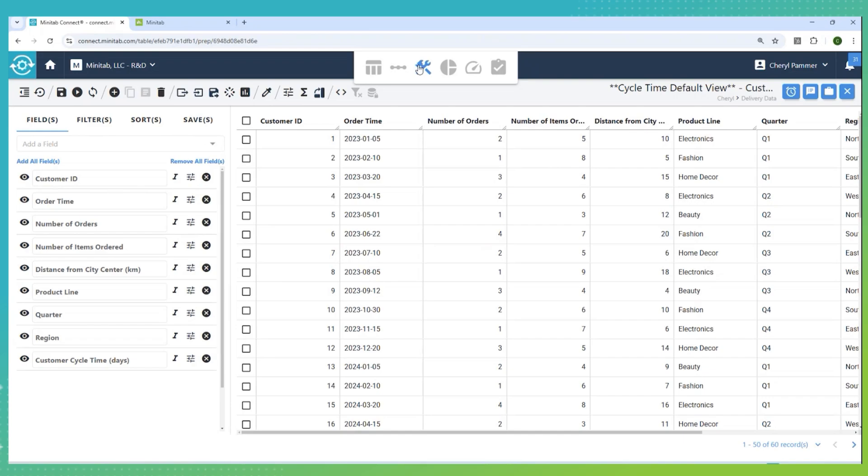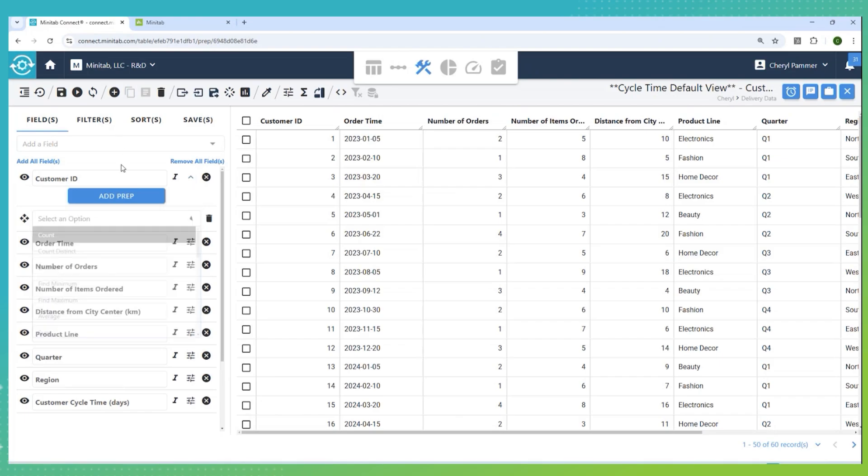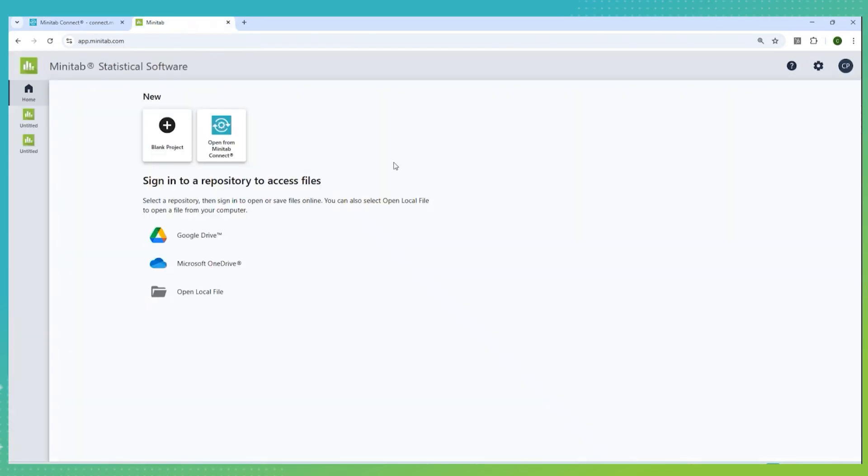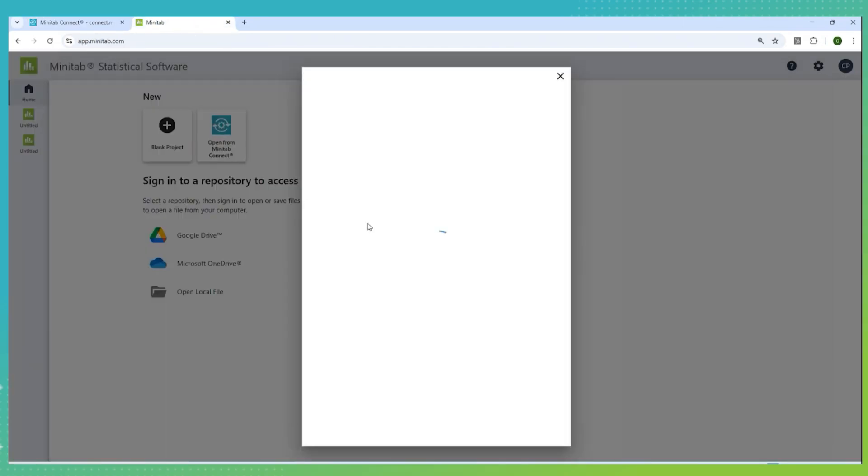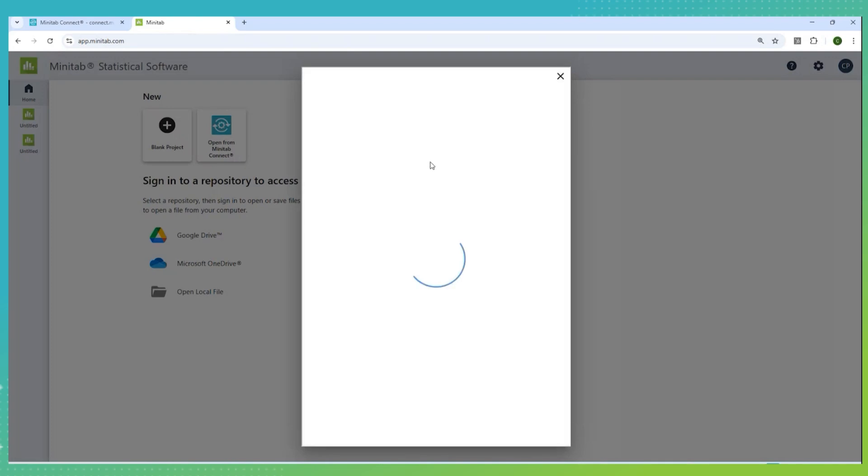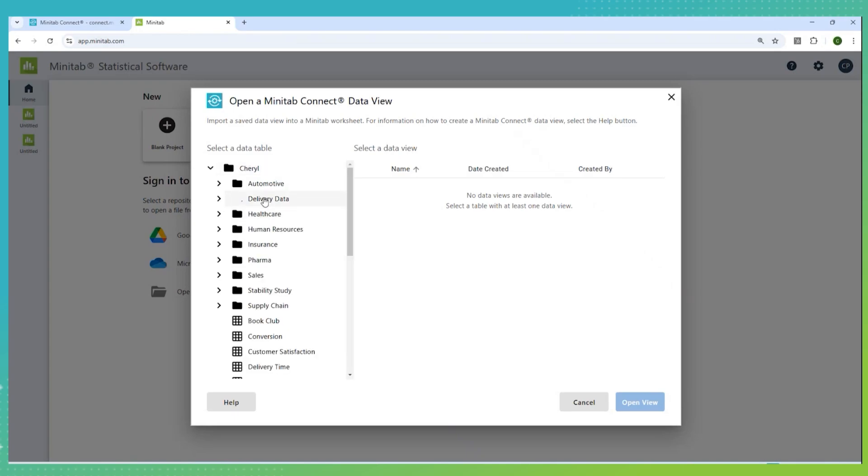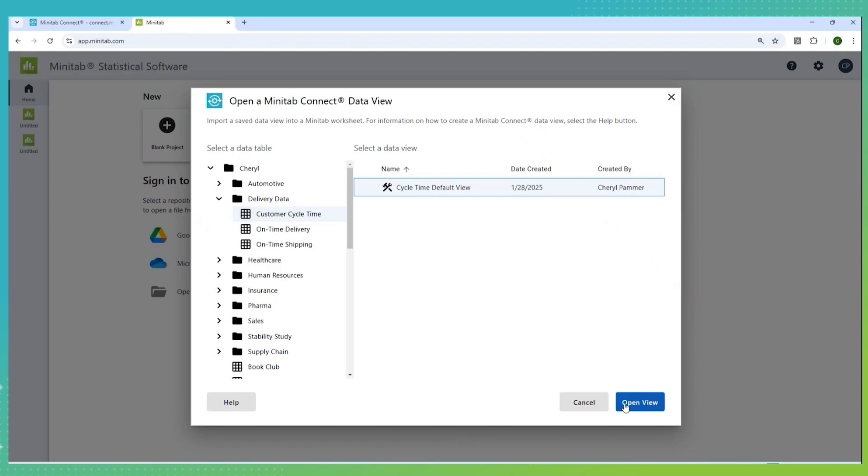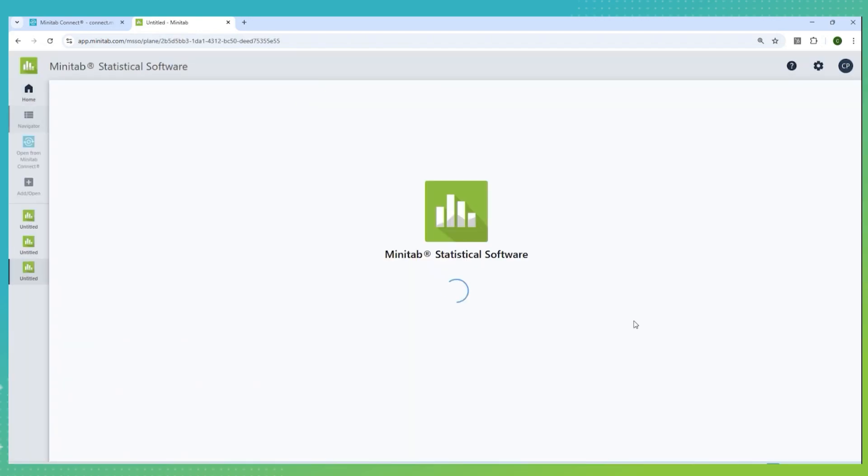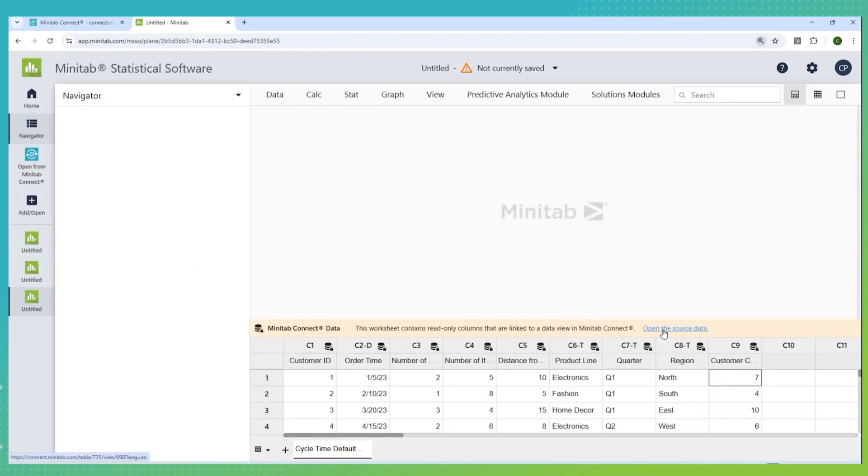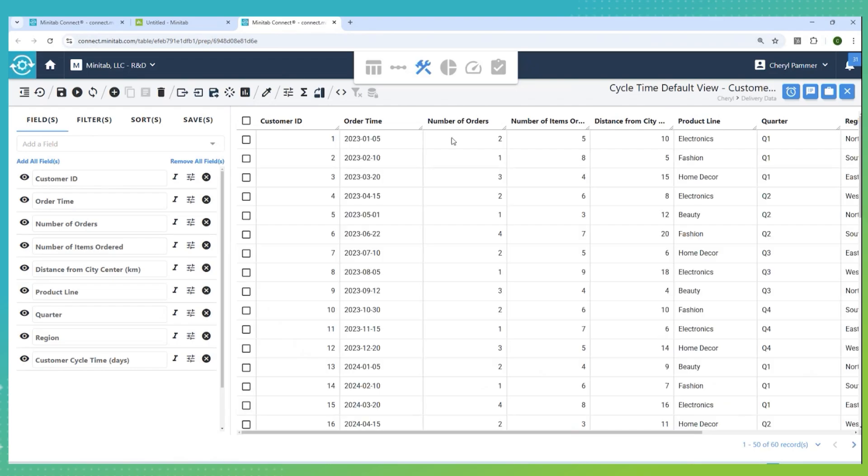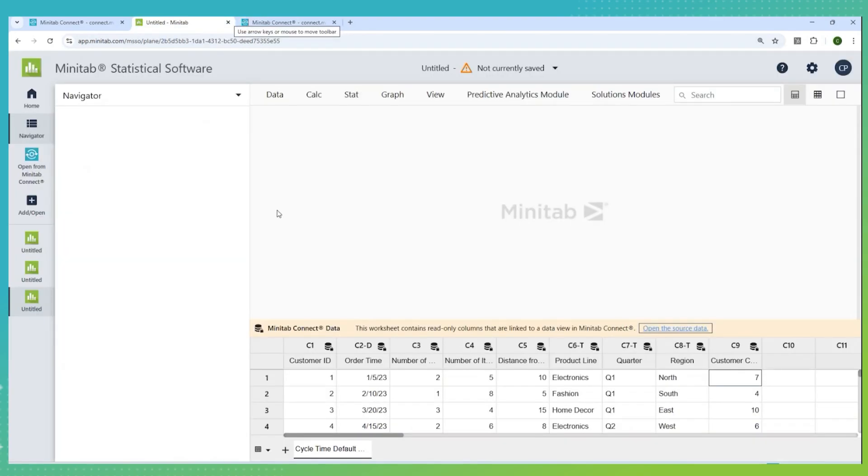Now I'm in the data prep tool. In the prep tool, I can do things like summarize my data in different ways and create different views of my data. I've already done this work. What I want to do now is take this data around customer cycle time and investigate it in Minitab. In Minitab statistical software, I just need to open from Minitab Connect, and I'm going to go to the subscription I have for Minitab Connect, and from there, I am going to open the data that is on customer cycle time so I can investigate it further. This data will come into Minitab as just a view. If I want to go quickly back to the original source of data, I can do that just by clicking the open source link.